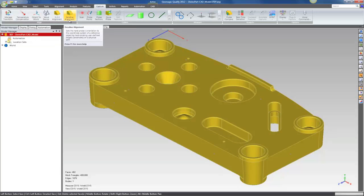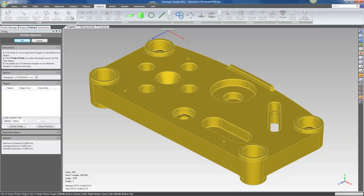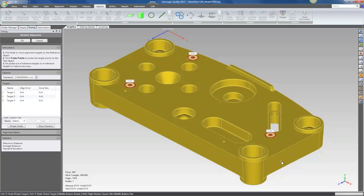Great alignment tool that's easy to use for both prismatic and freeform parts. Let's go ahead and take a look. Super simple to use. You simply click on the model to define some landmarks that you're going to probe on the physical part, and the software will step you through probing those points and then best fit to them.